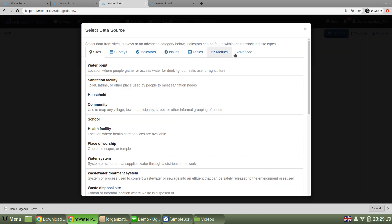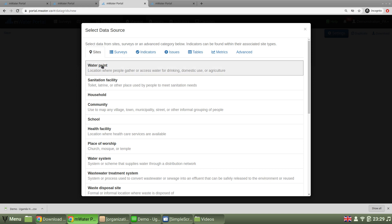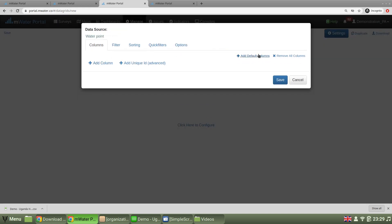Here, I could choose between any data sources available to me, whether they are custom tables, indicators, or surveys. I'll choose water points.